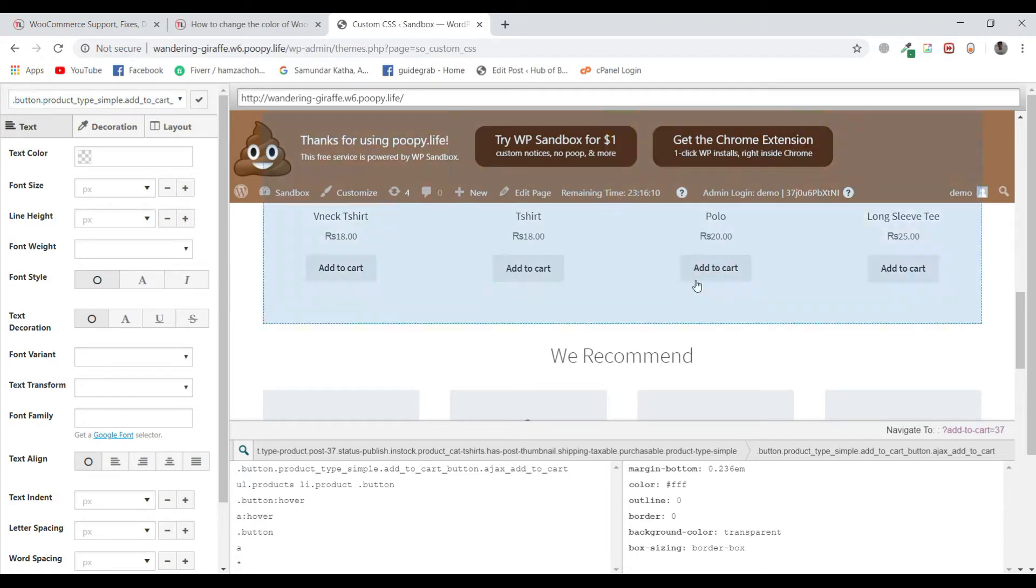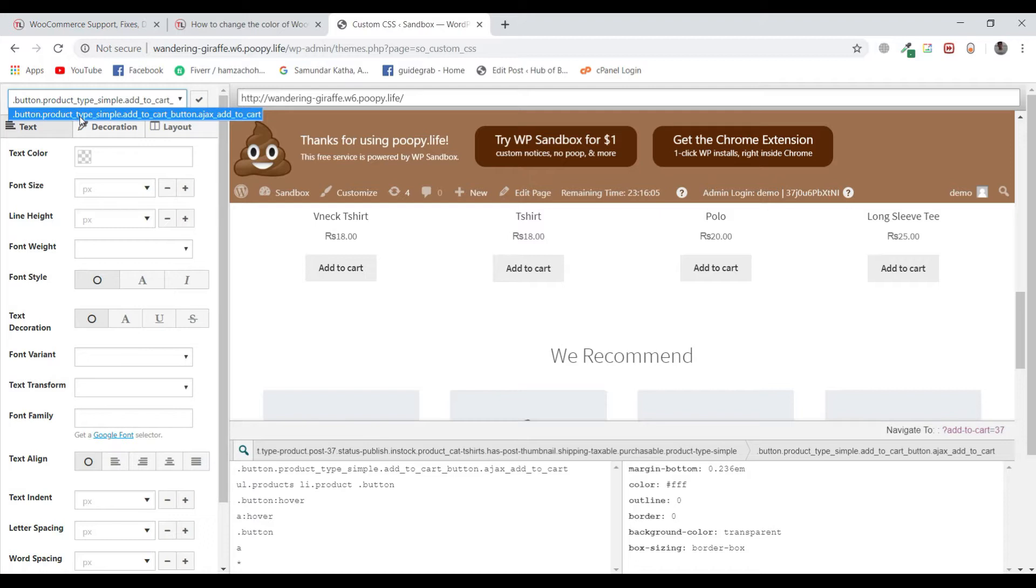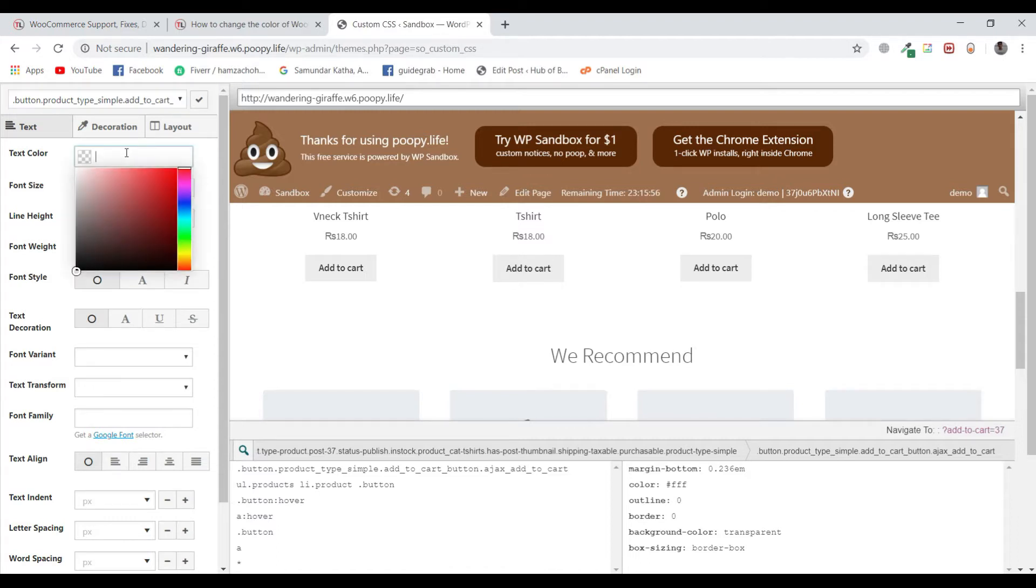So I have clicked on add to cart button and this button is selected: button.product_type_simple.add_to_cart. So this is selected as the hook. Now I want to change the color of the text in this button. I will click.